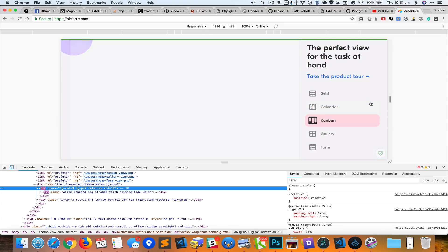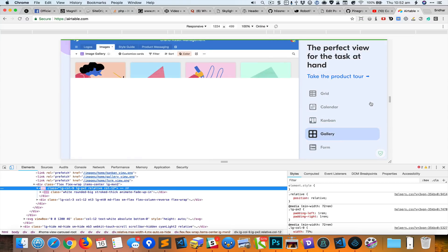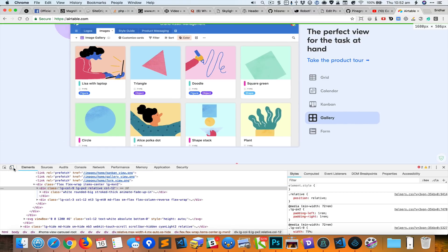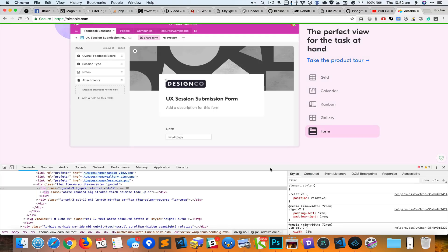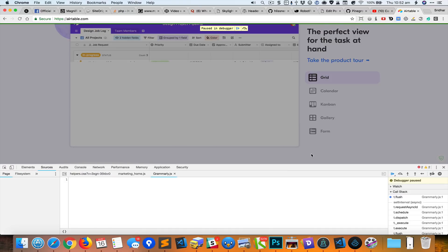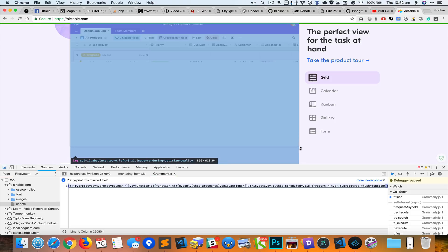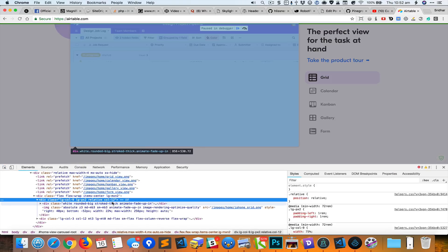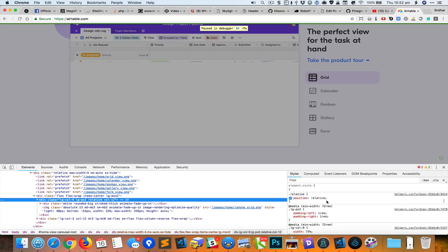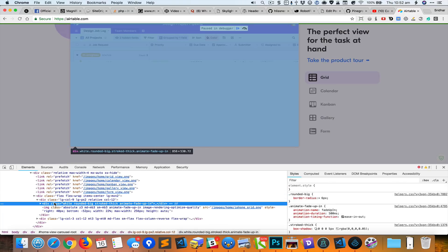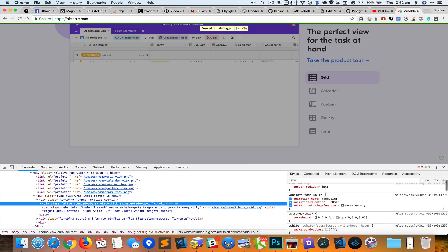Thankfully in Chrome we can use F8 to pause the JavaScript. So what I'll do is with the Chrome developer tools open, I'm going to click on the web page and press F8. That will basically pause the debugger, and now I can inspect this without things jumping around.